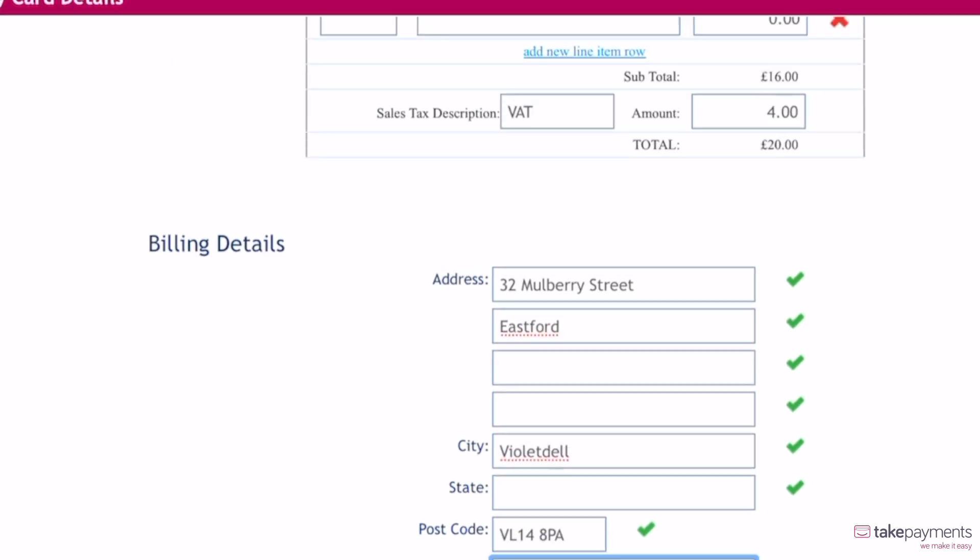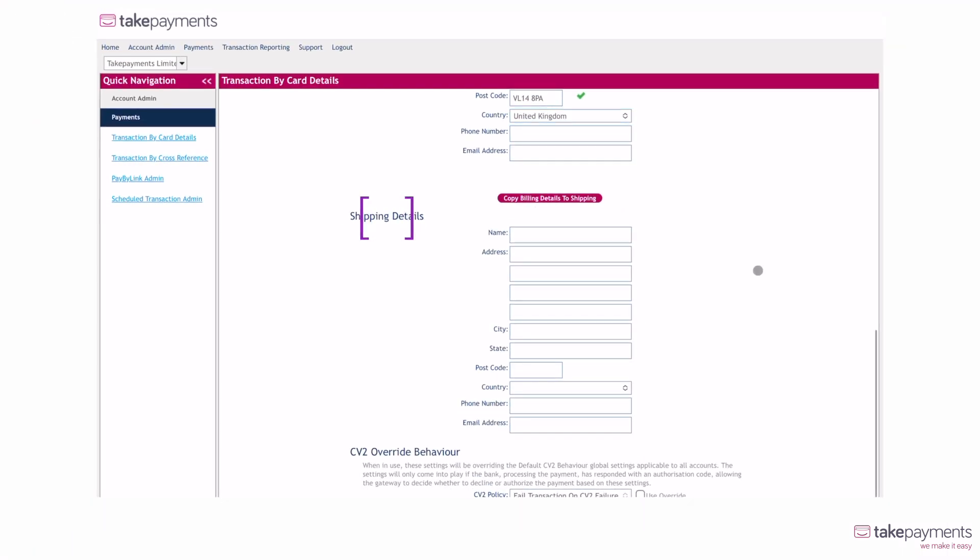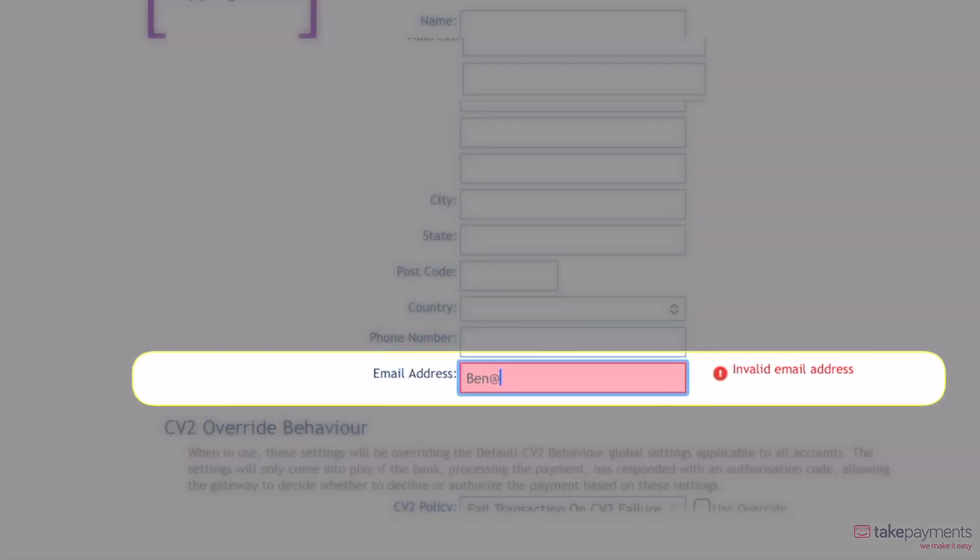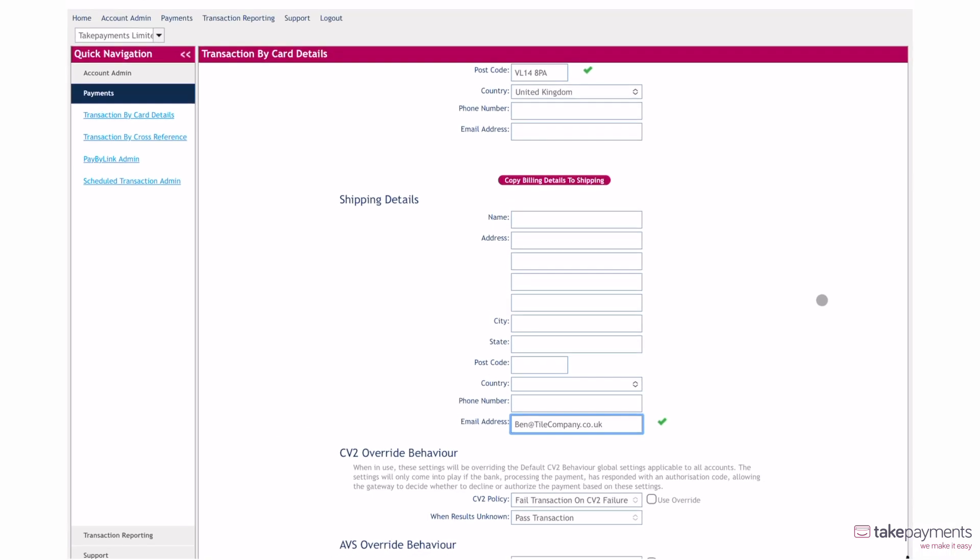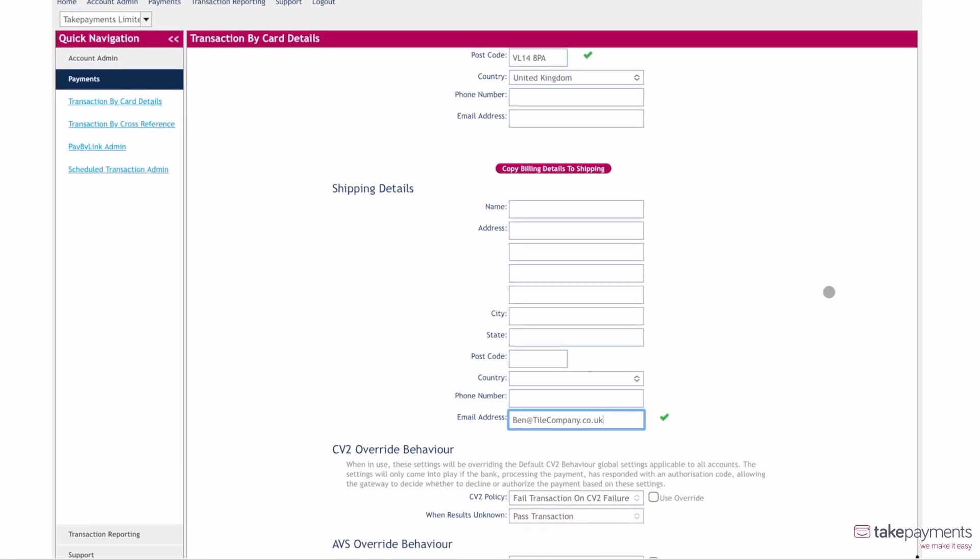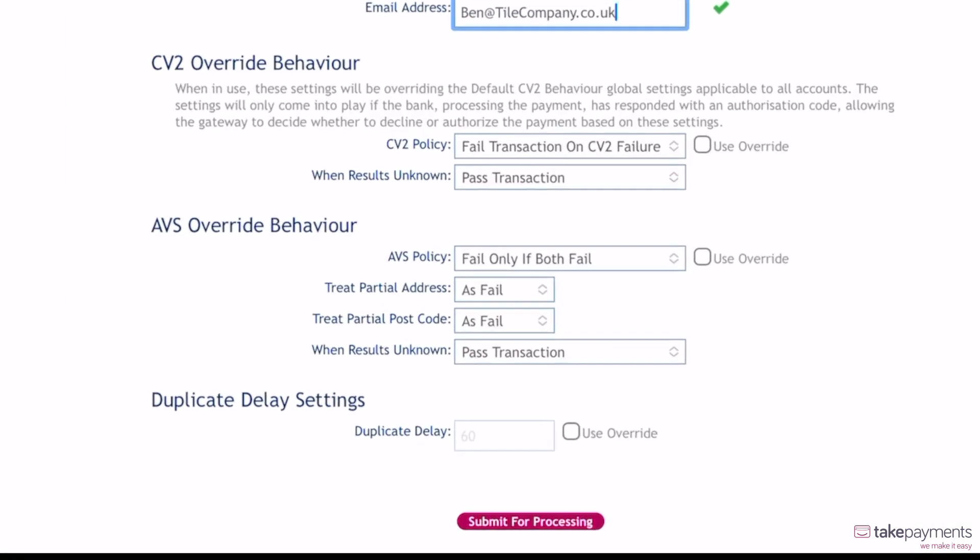Add a shipping address if the order is being delivered to the customer. Or, if you wish to send a receipt via email, enter an email address in the email address column. Otherwise, you can leave this section blank and skip to the next step.